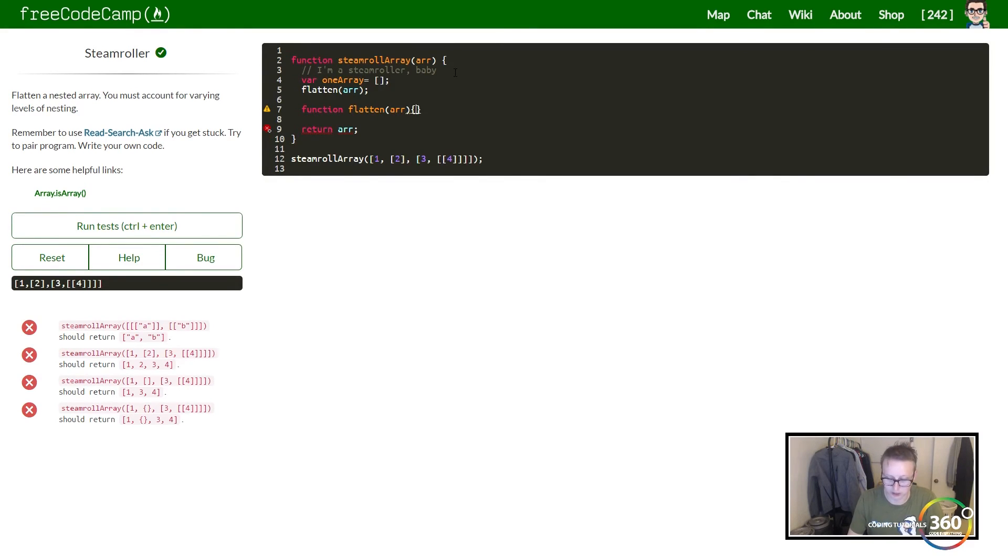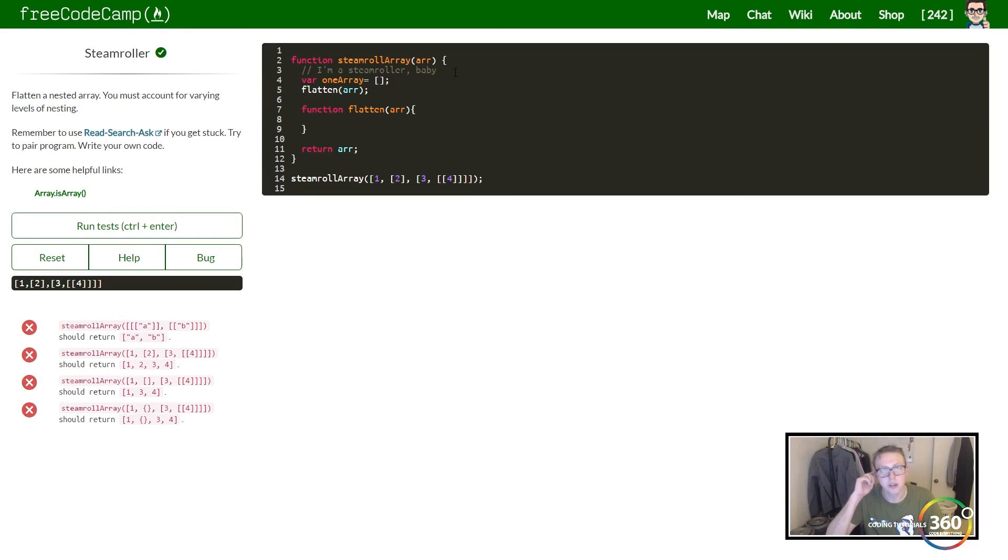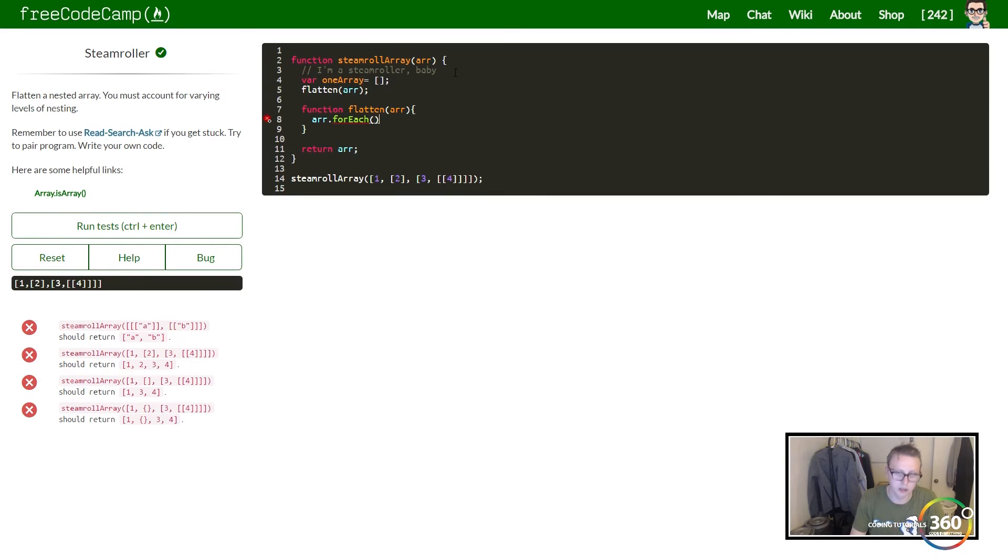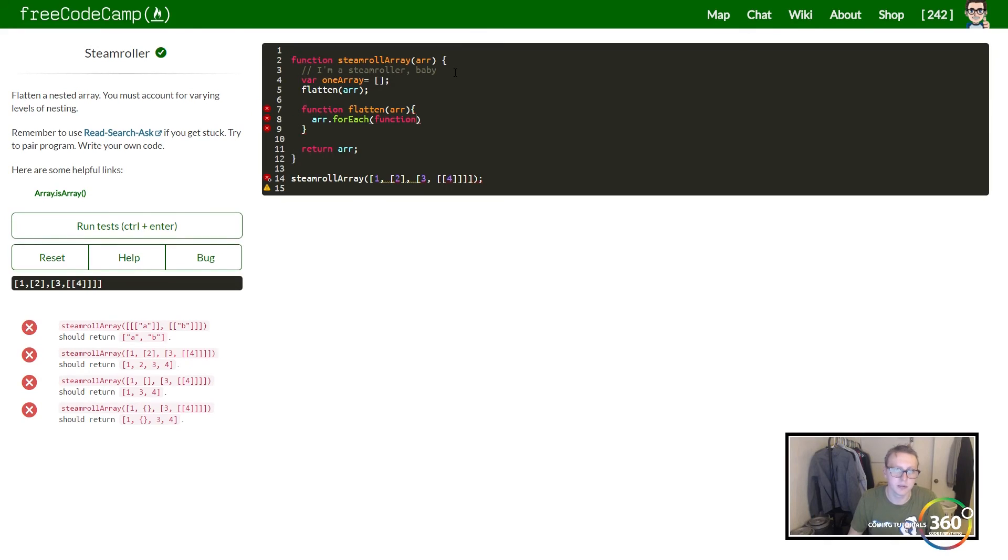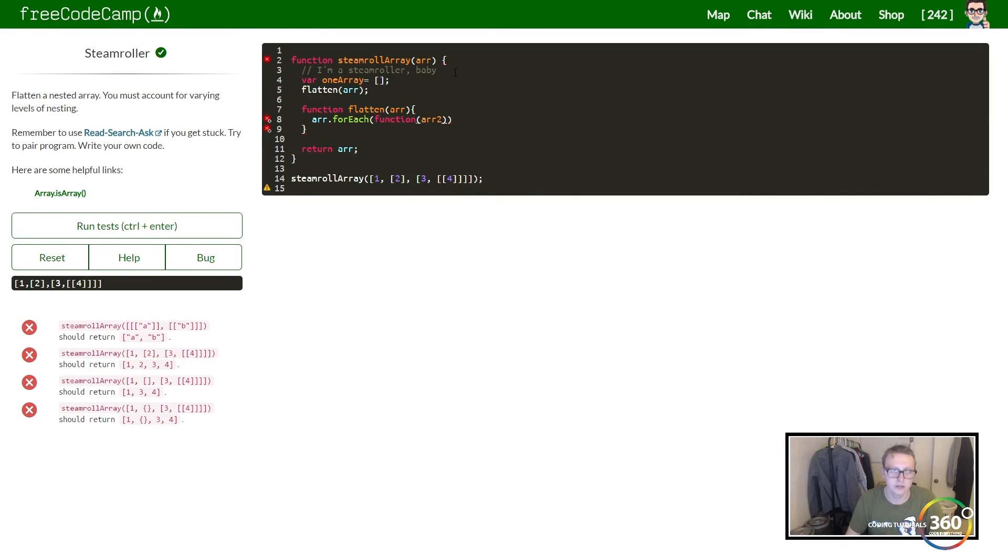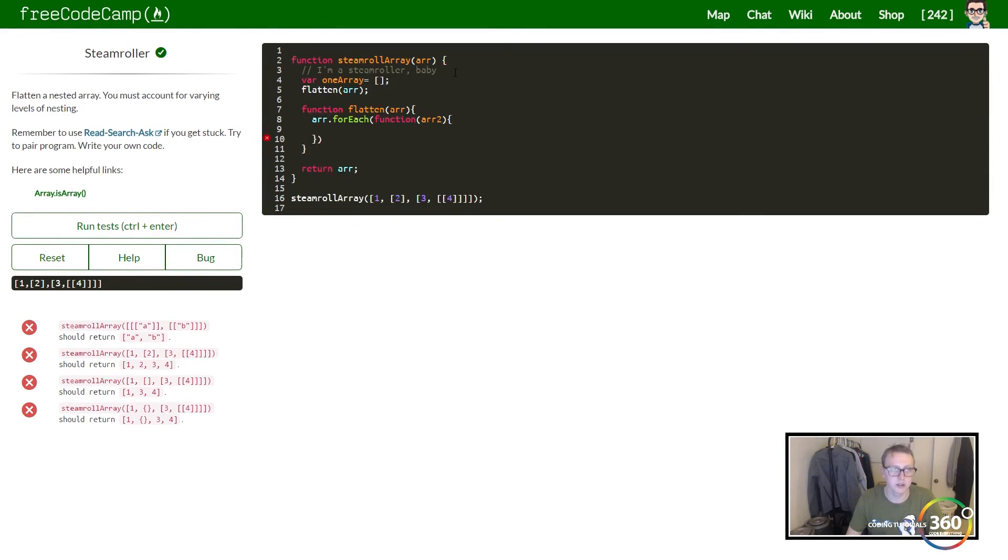So what does function flatten do? Function flatten is going to take in an array like we did a second ago. We're then going to iterate through that array, and we can use a forEach on this if we'd like to switch it up. And then we're going to run a function on the item that's in here, so we'll go ahead and just call it arr2.